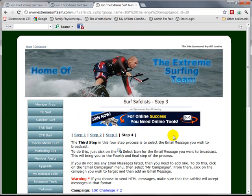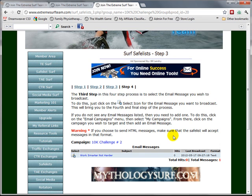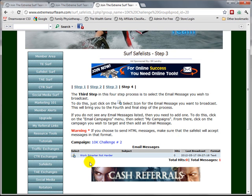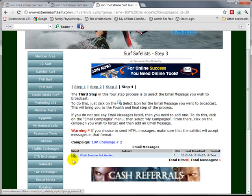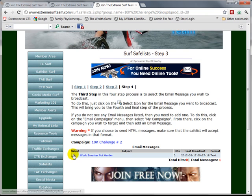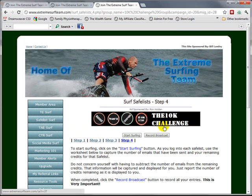The third step - if you guessed emails, you were correct - we would select the email that we want to send out. In this case, there's only one, so we're going to select it.